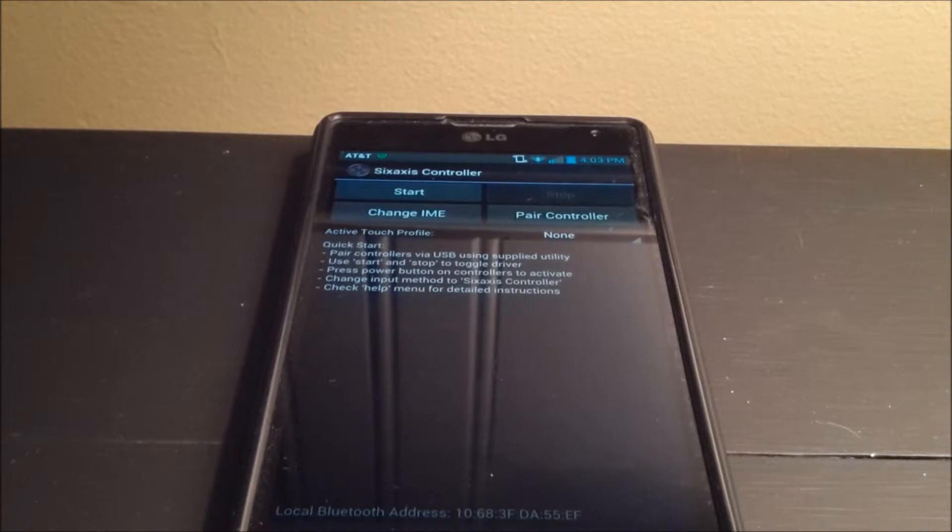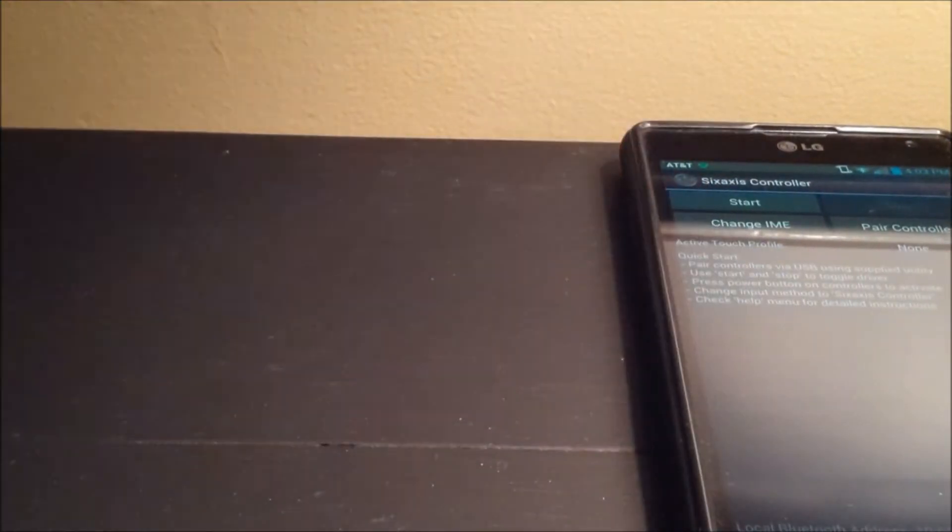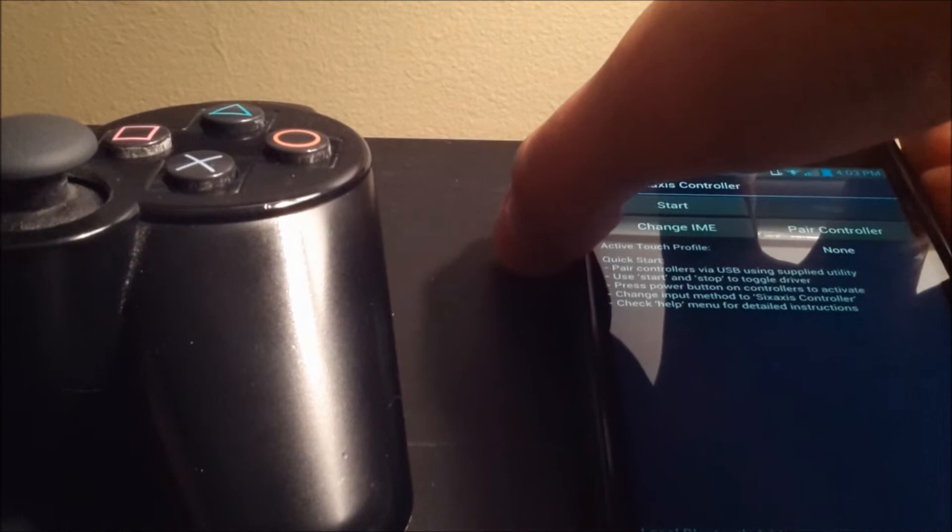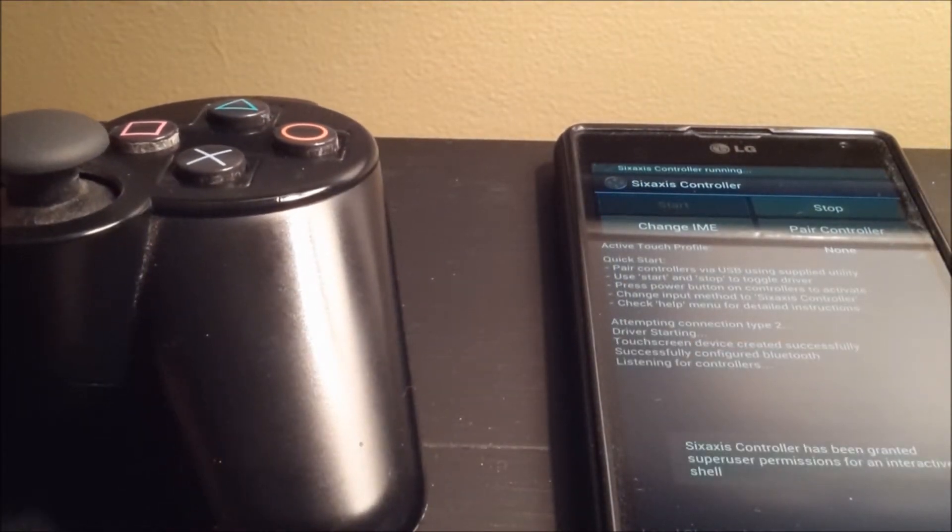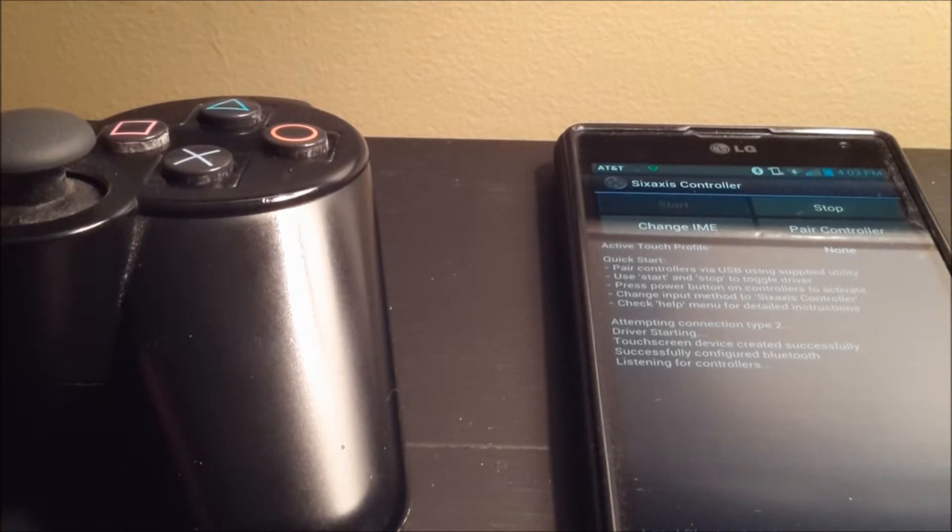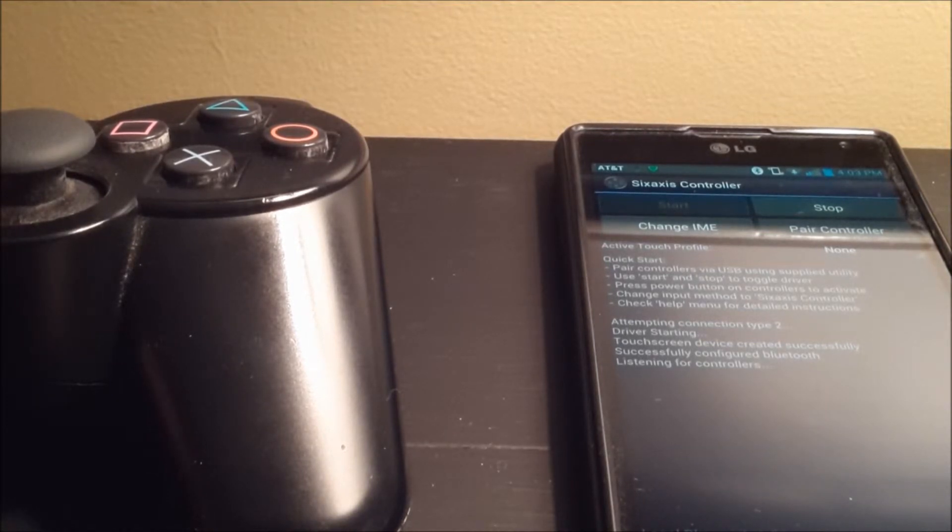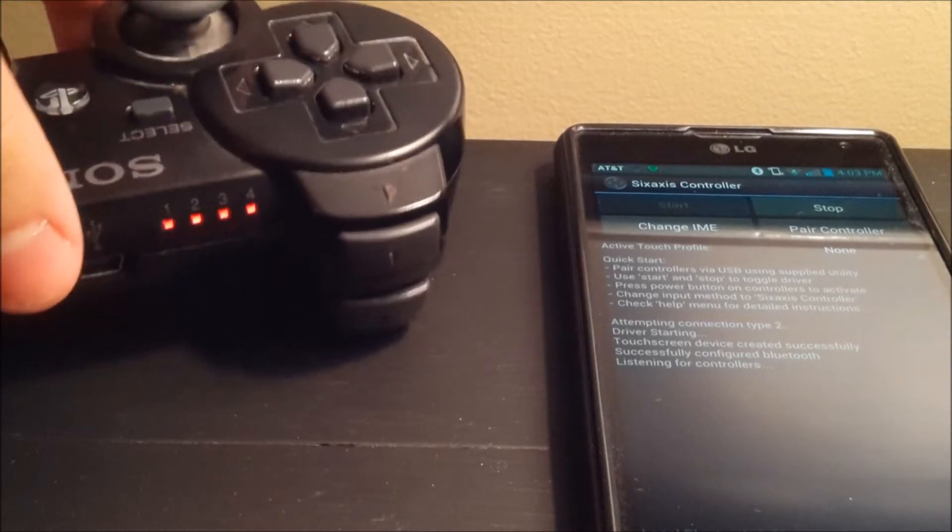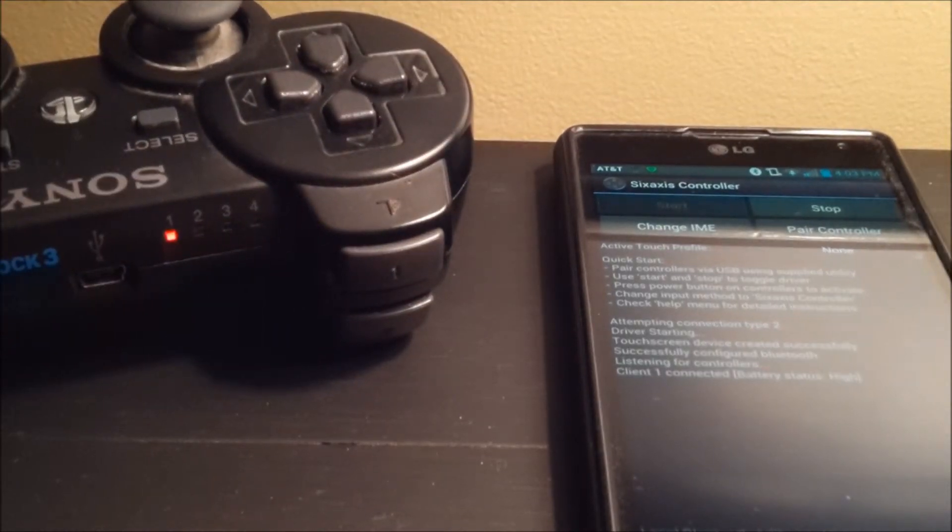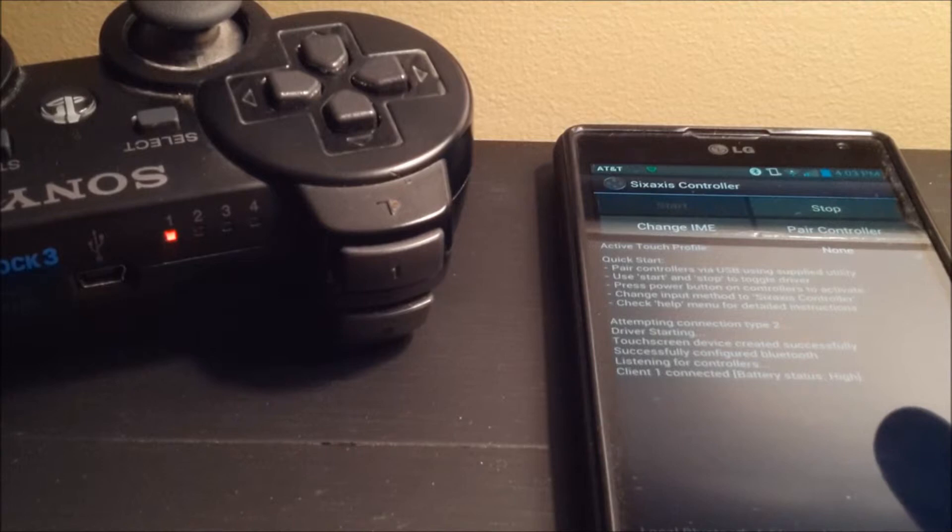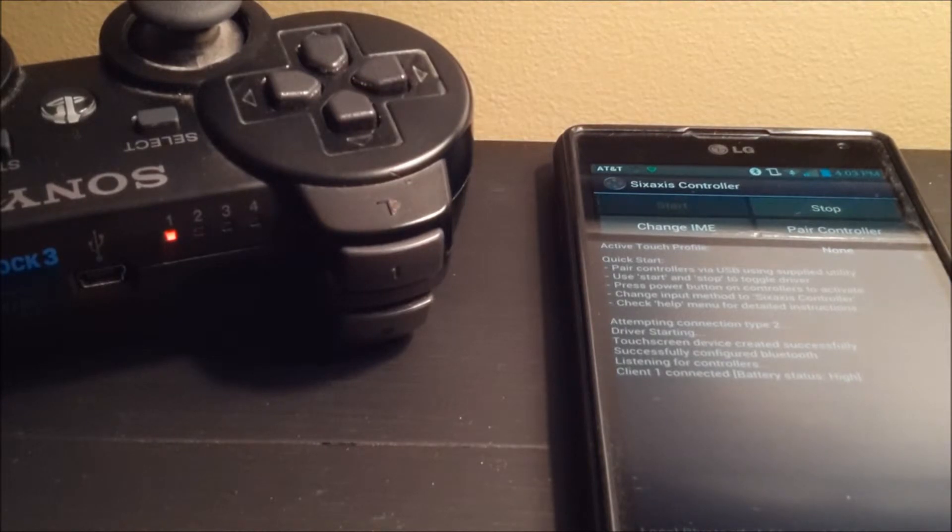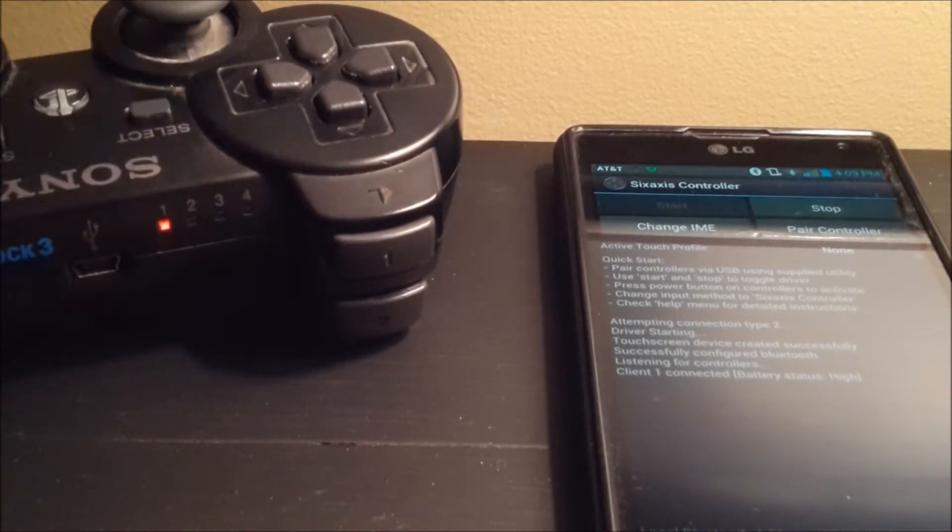So to get started here, I'm just going to hit Start. It's going to hit the connection, turn it on, connect the, or get super user access. And then you're going to turn on your controller. So see, listening for controller client one connected battery status high. As you can see, my PlayStation controller is now connected to the phone.